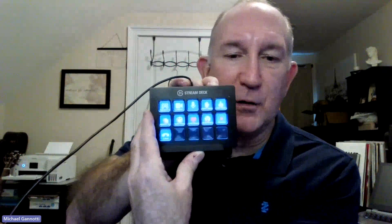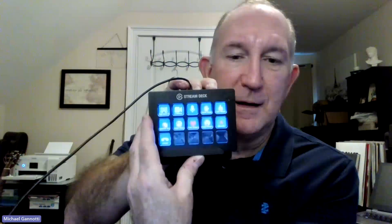We'll bring this up for the camera. There is my Elgato Stream Deck. You can see I have a bunch of Teams icons here.